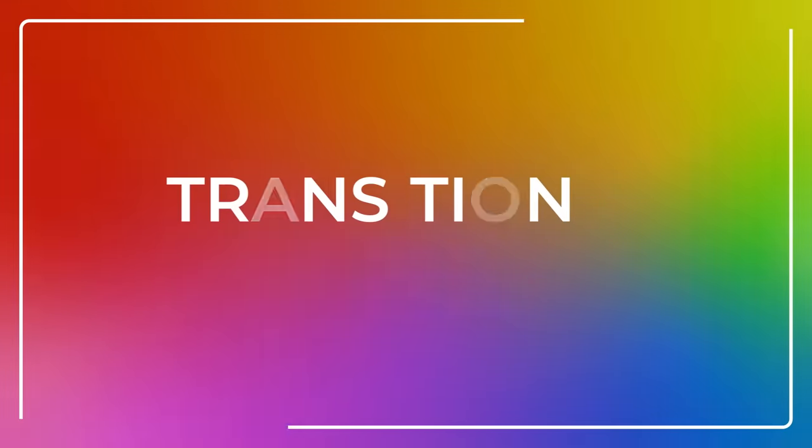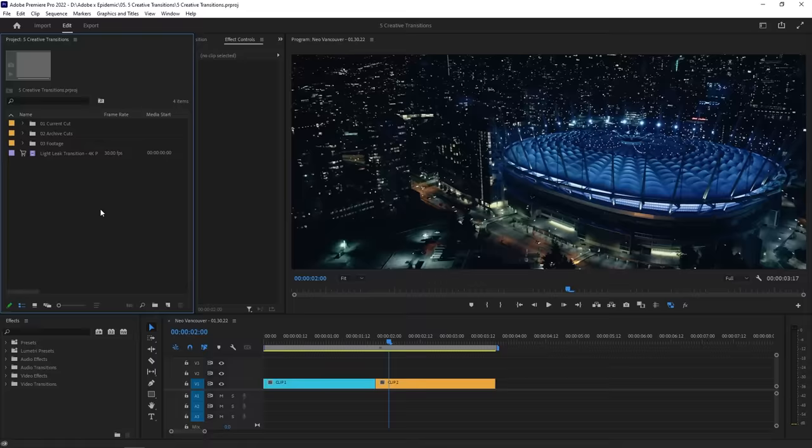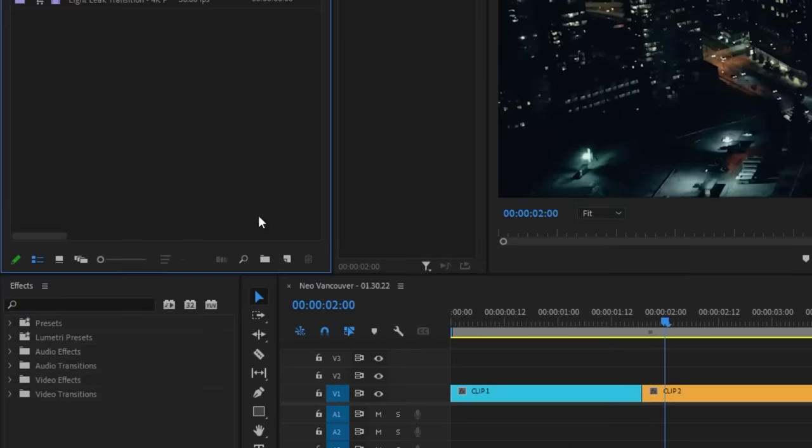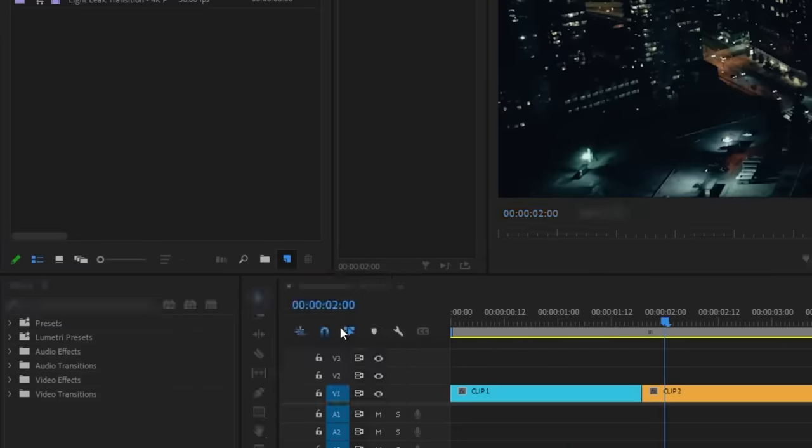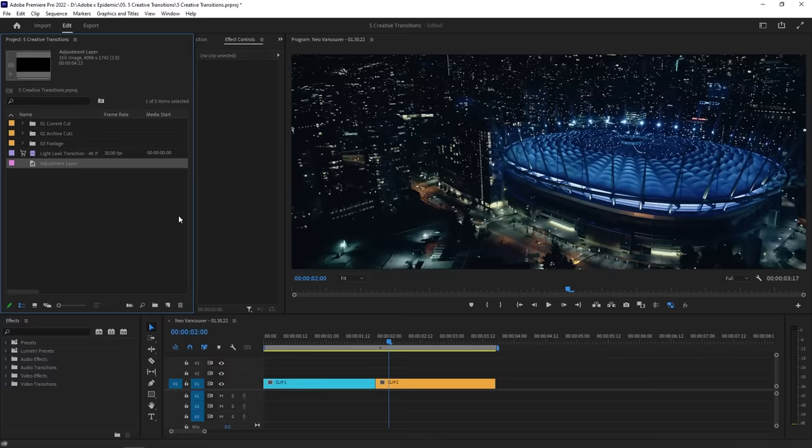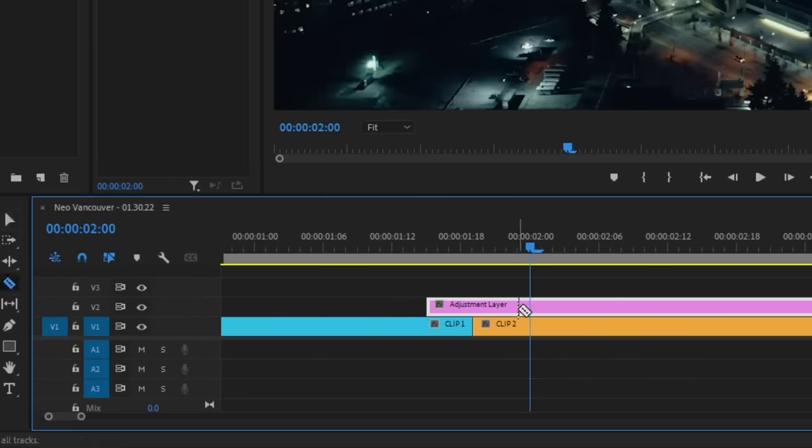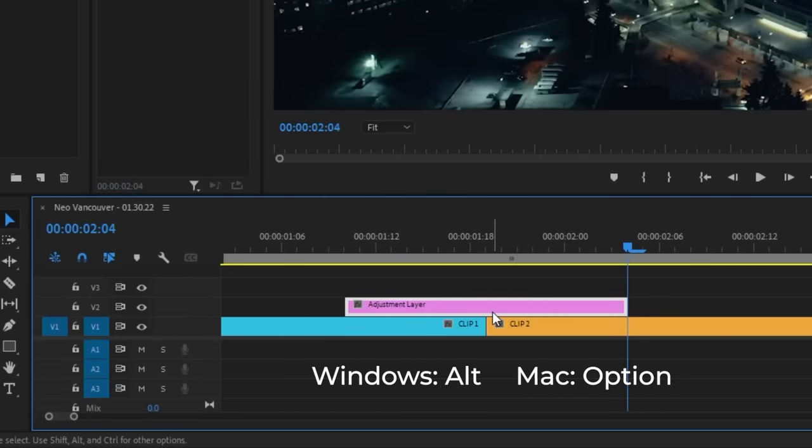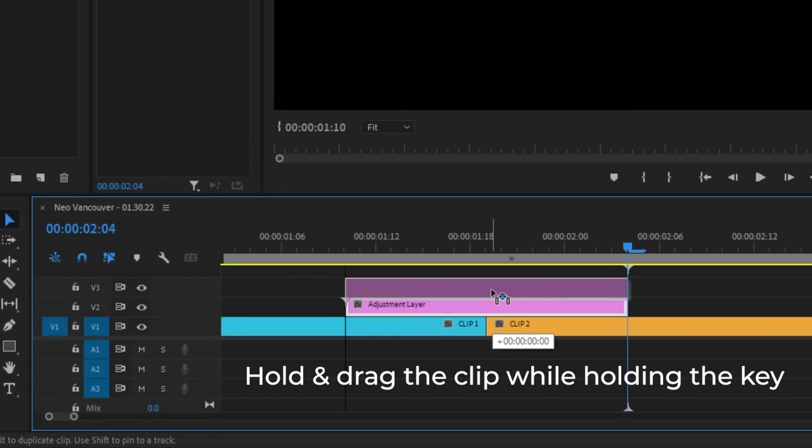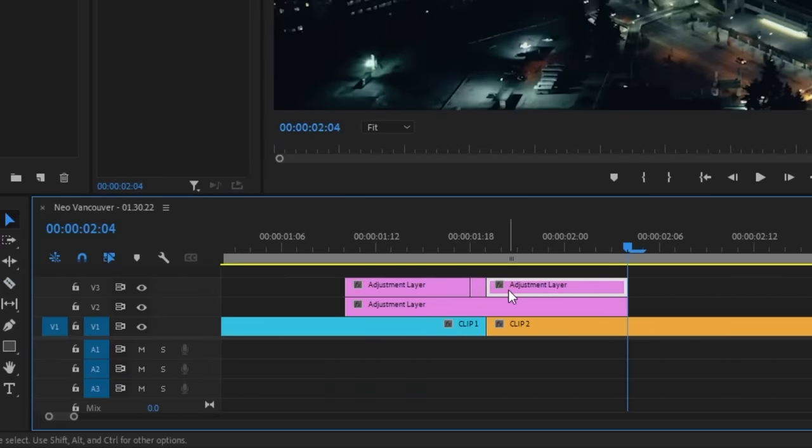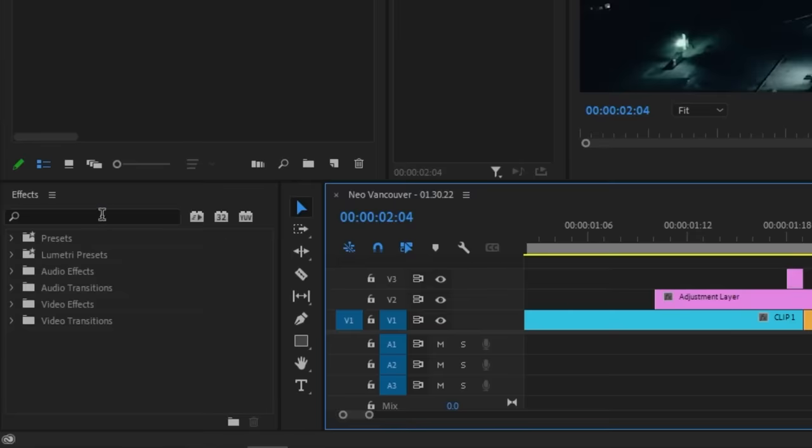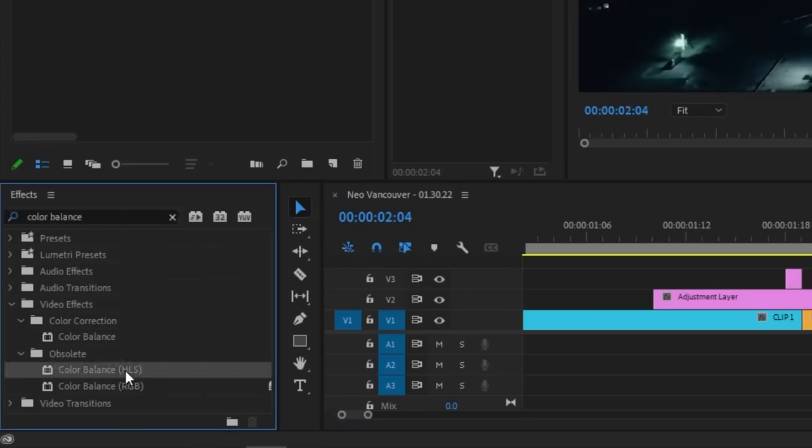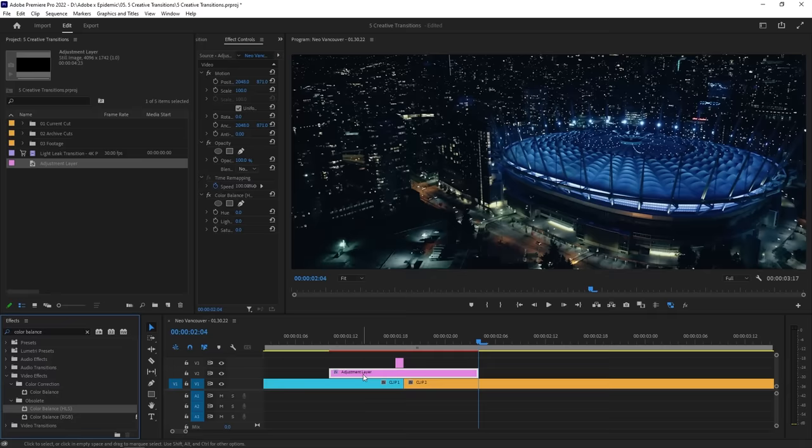Now here is a fun transition that uses adjustment layers in your sequence. Let's start off by creating a new adjustment layer by clicking the new item icon and going to adjustment layer. Drag it over to your sequence so that it's on top of your clips. Let's also trim it so that it's a reasonable length. We're going to duplicate this adjustment layer by holding alt if you're on a PC or option for Mac and then dragging the layer one track above. Then let's trim the top adjustment layer so that it only lasts one frame during the moment before we see the second clip. Now we're ready to add some effects so let's head over to the effects panel and look up color balance HLS. Then drag that over to your bottom adjustment layer.